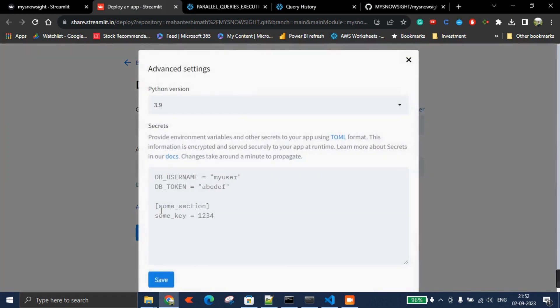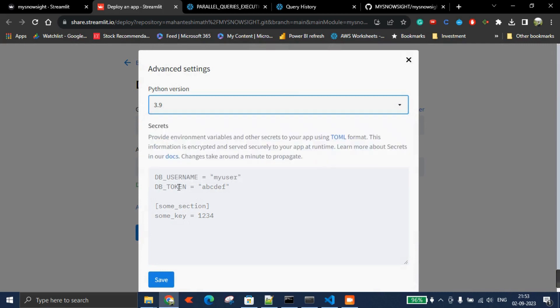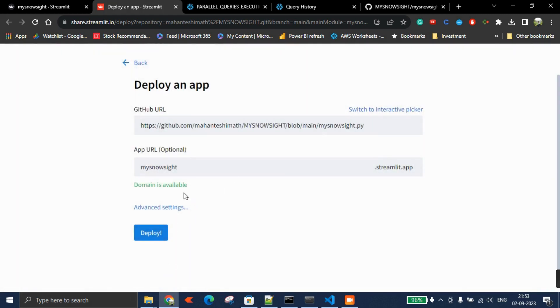In advanced settings, let it be Python 3.9. If you don't want to pass parameters, you can put everything here, but it's not that good. This domain is available—just click on deploy and the app will be ready.